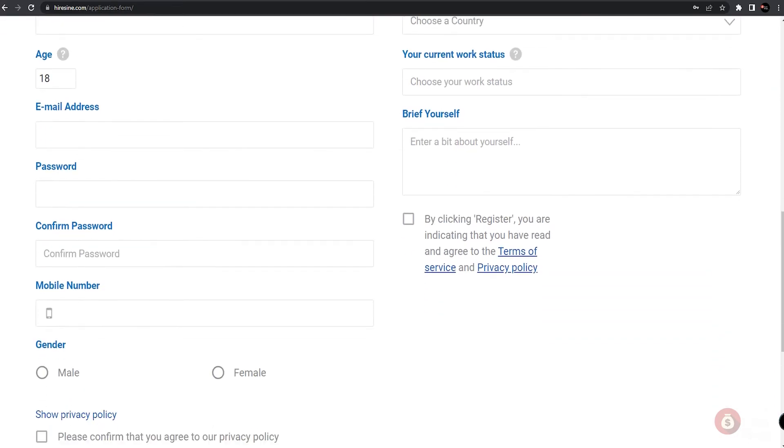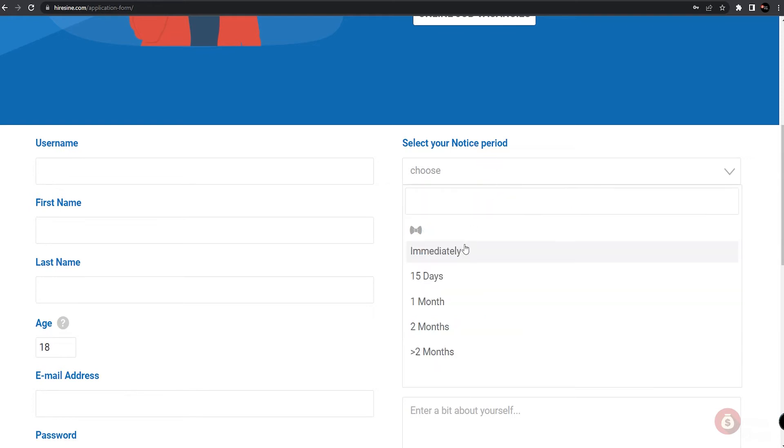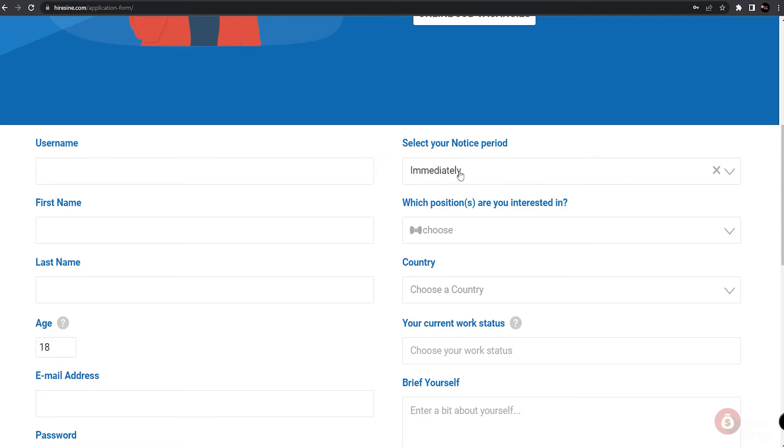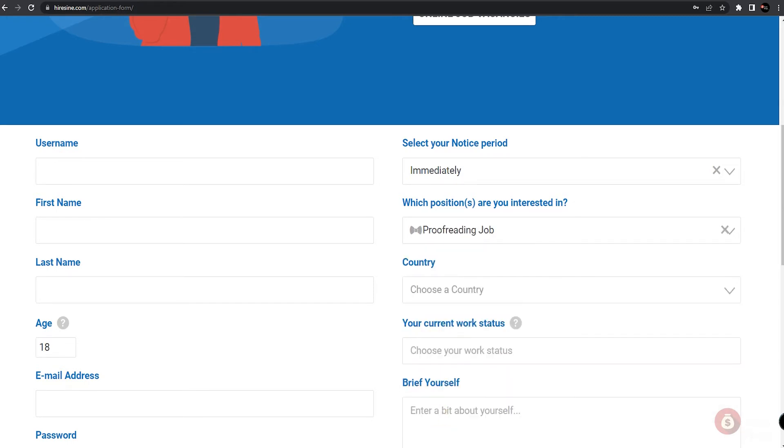Moving on to the right side of the column, you can choose your notice period. This means how soon you would like to receive the notification of your application. The best option is to select 'immediately' so that you'll be notified as soon as possible whether you got the position. Then you'll be followed by choosing the position that you're interested in. Select 'proofreading job' since that was the main focus of this video for today.